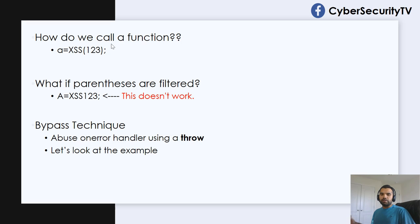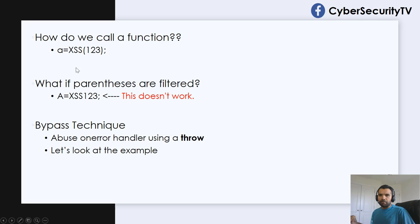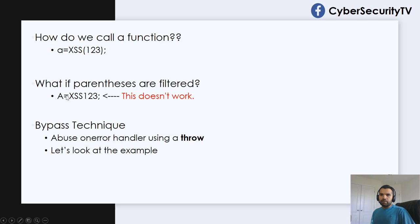Now, imagine these are filtered. You cannot pass parenthesis or at least you try encoding and everything but you still cannot do that. So your function will look like this, XSS123, and this does not make sense.